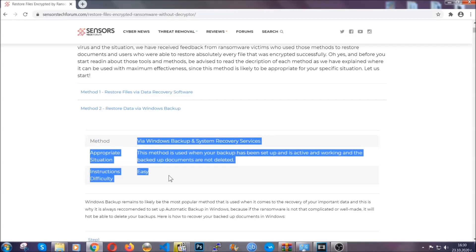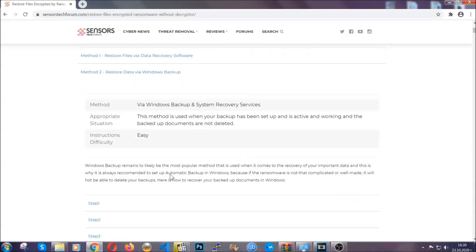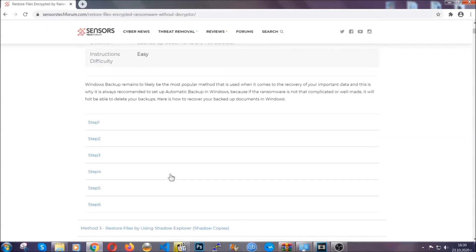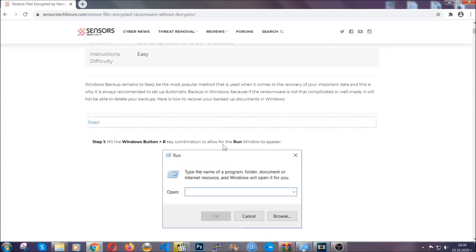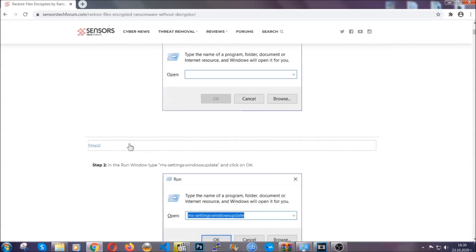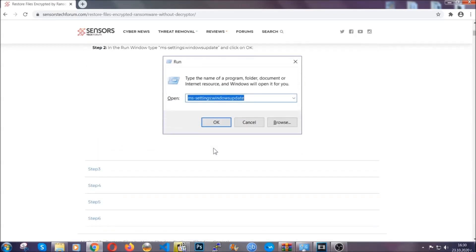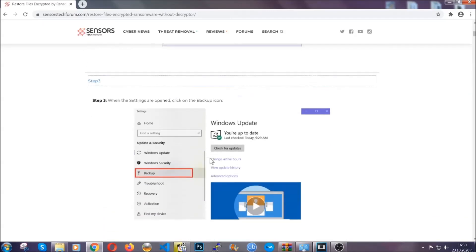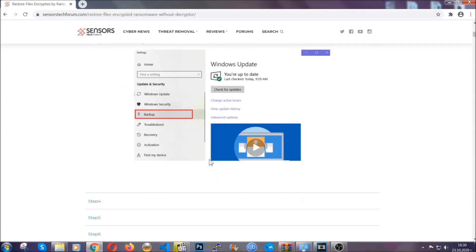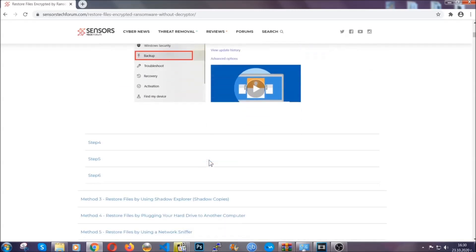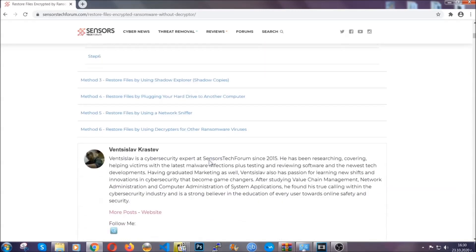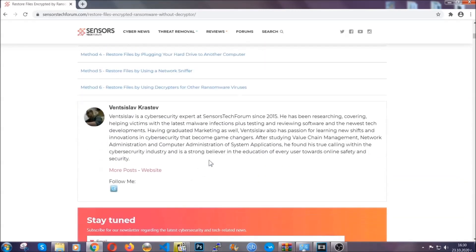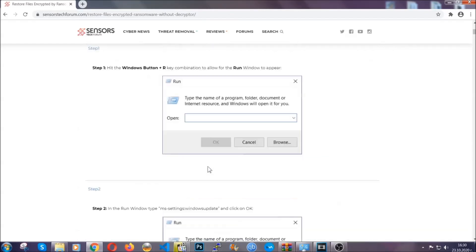It contains six methods that have been proven to work under some specific circumstances when it comes to ransomware infection. These methods are in no way, shape, or form 100% guaranteed to work, but they will surely help you. We have some users who have partially backed up their files being able to recover some of their files, and even some users have been able to recover all of the files.